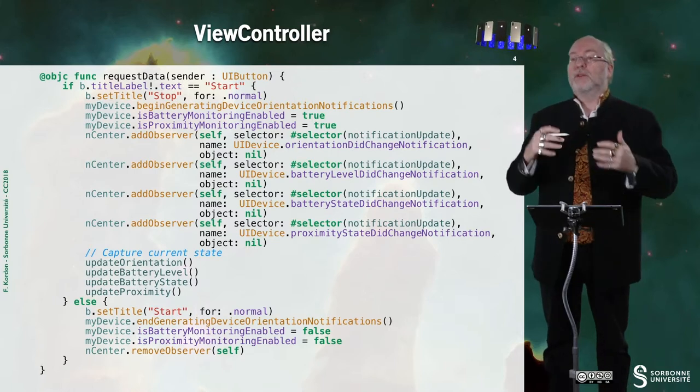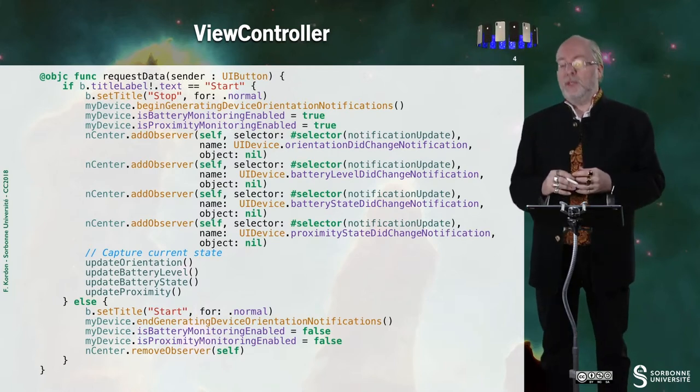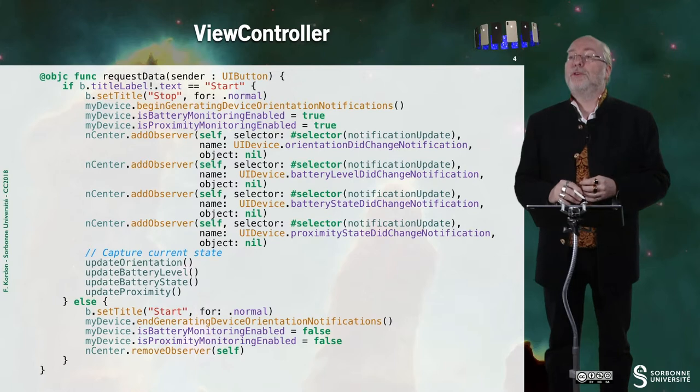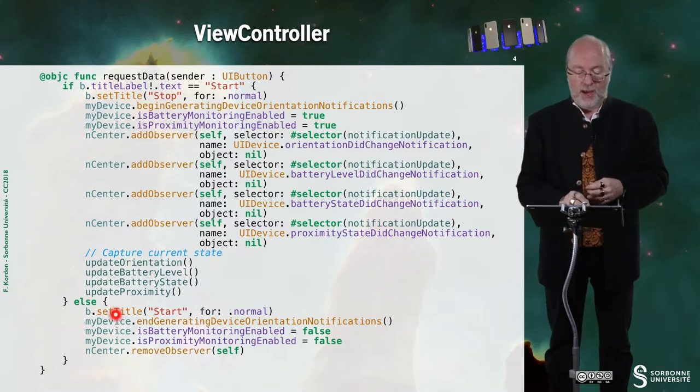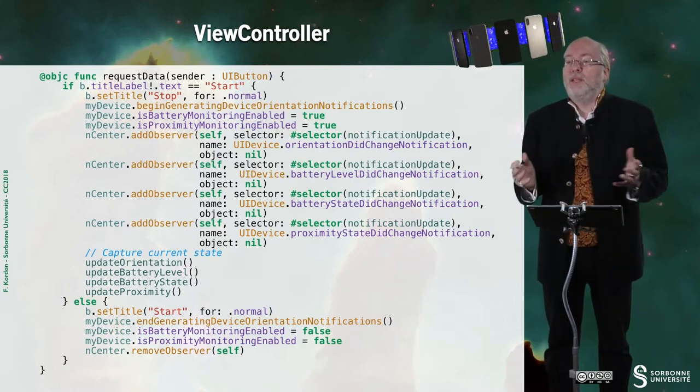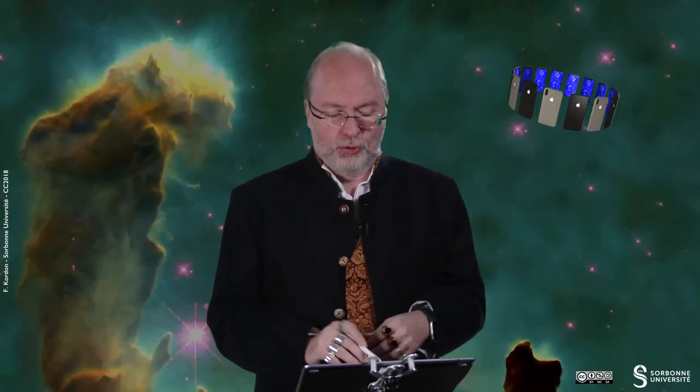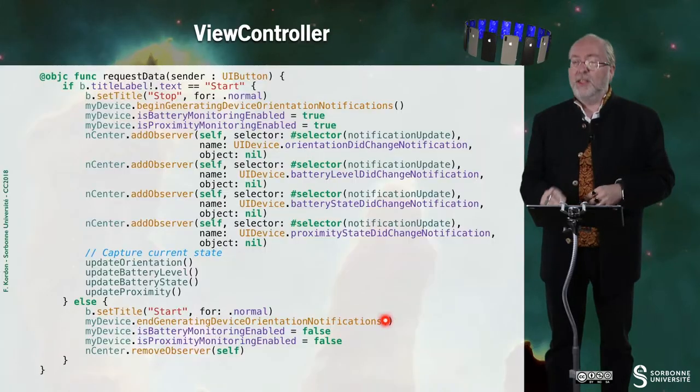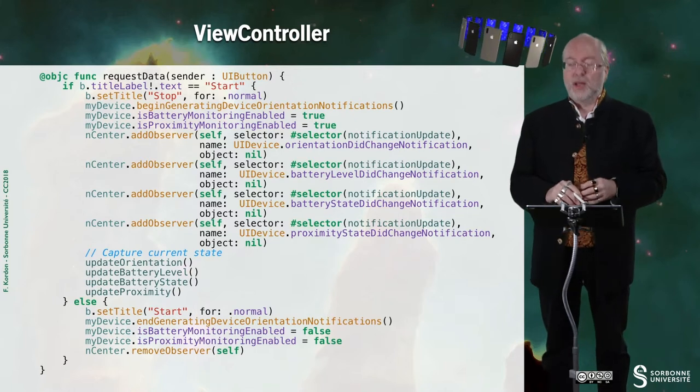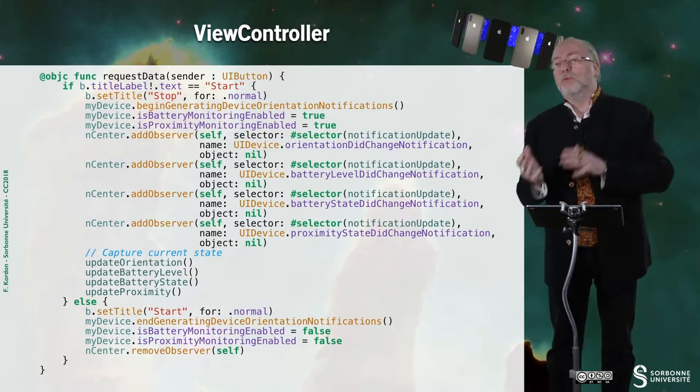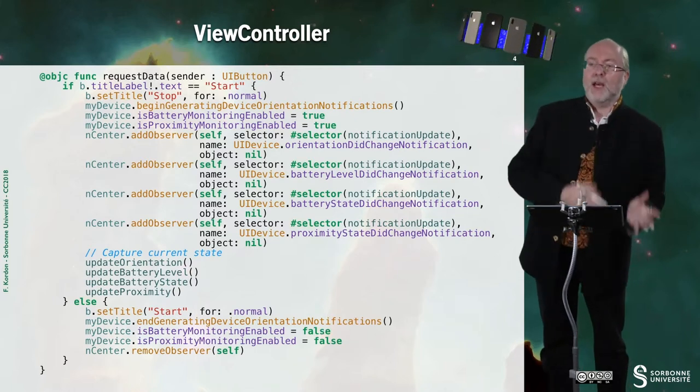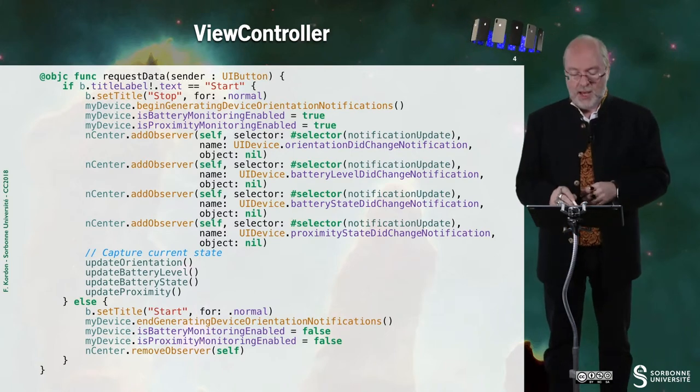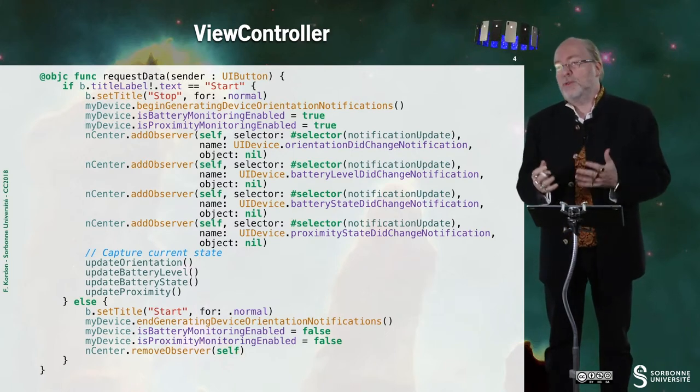So that the information is immediately displayed. But when it will change, these methods will be involved through the notification update method. Otherwise, I just delete all the information. I request the device to stop generating this device orientation notification. And I disable battery monitoring and proximity monitoring. And then I remove observers.